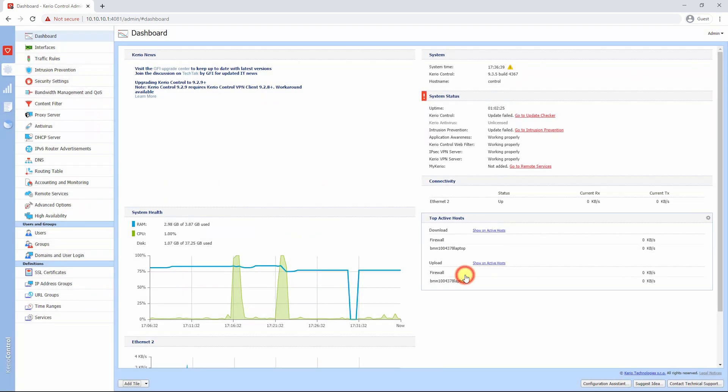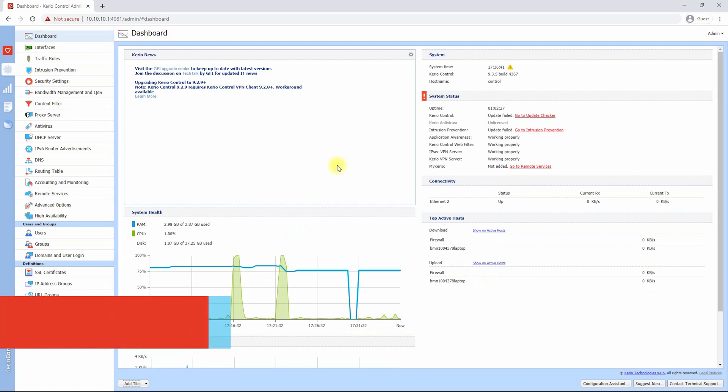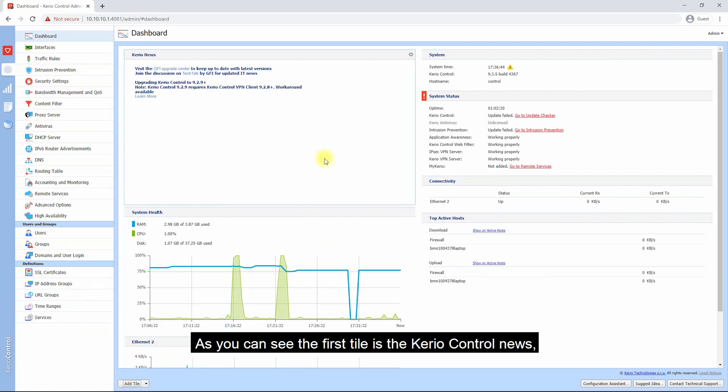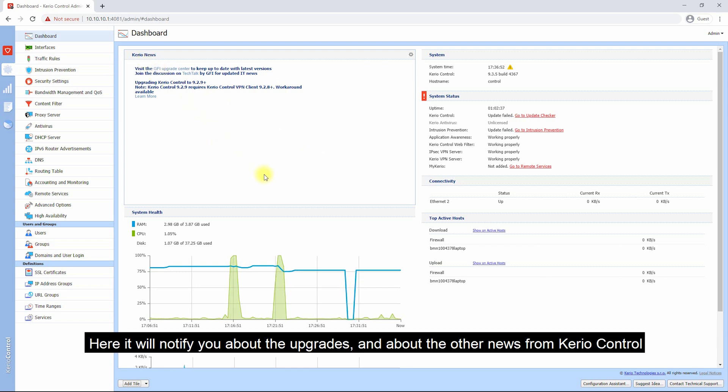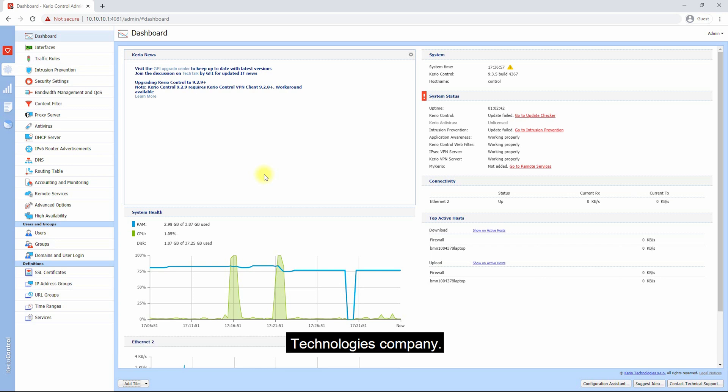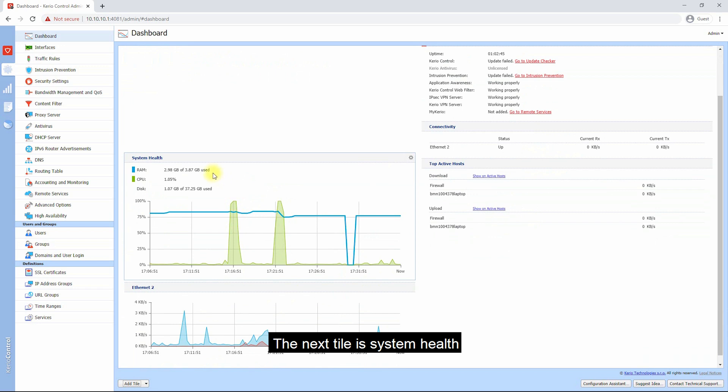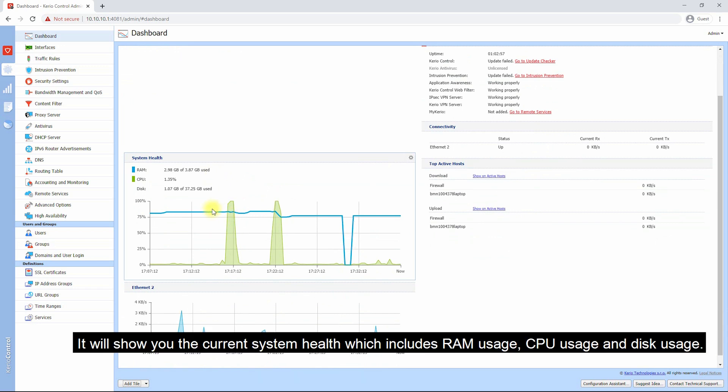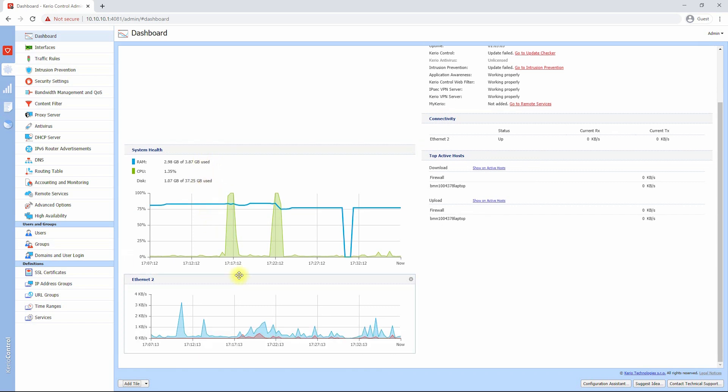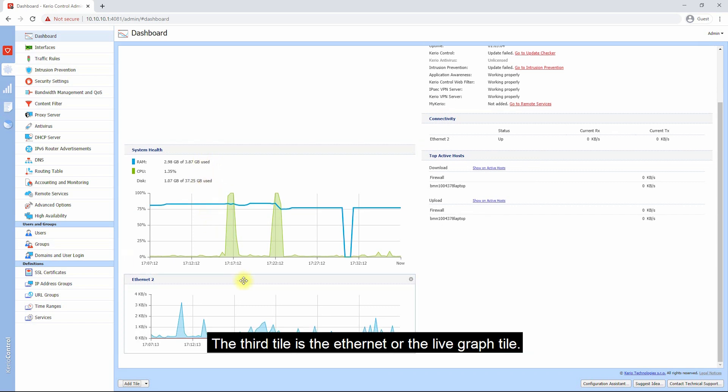As you can see, the first tile is the Kerio Control news. Here it will notify you about upgrades and other news from Kerio Control Technologies company. The next tile is System Health, which will show you the current system health including RAM usage, CPU usage, and disk usage. The third tile is the Ethernet or live graph tile, which shows you the current usage of your internet connection.